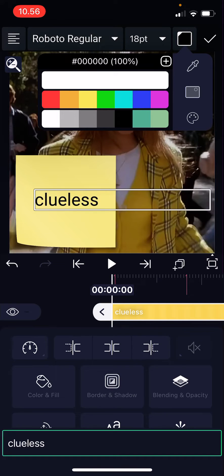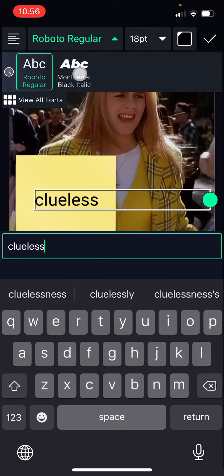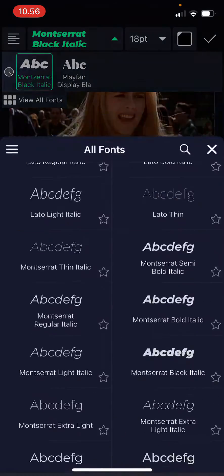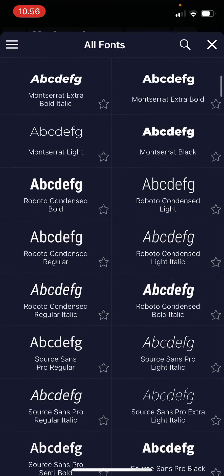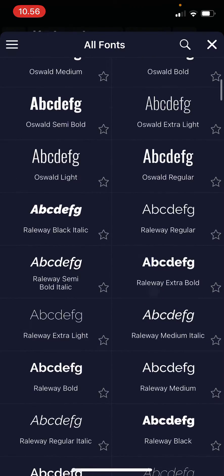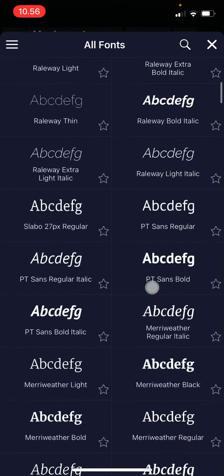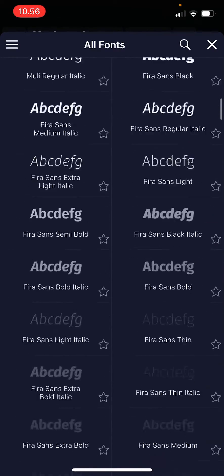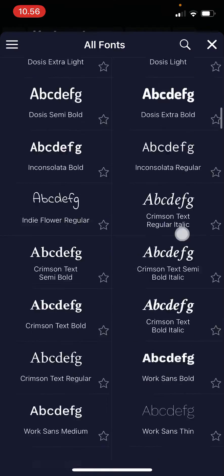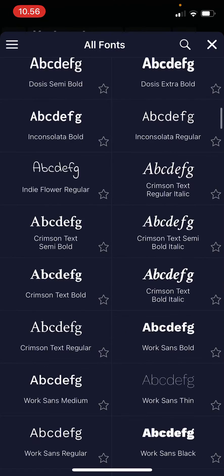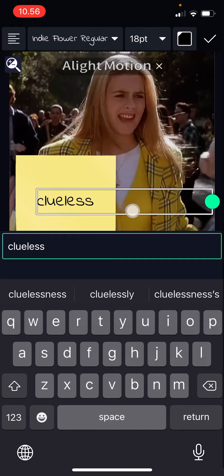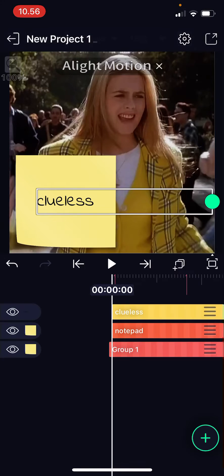I'm just going to change the font to something. I'm just going to go ahead and do that really quickly. There are a lot of fonts to choose from — I'm just going to choose this one because it looks like a sort of handwriting style.